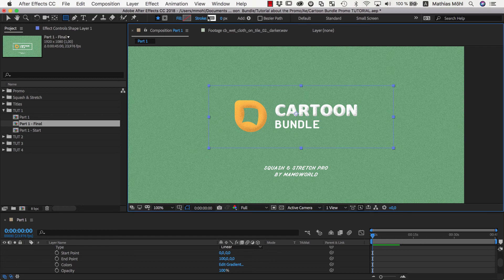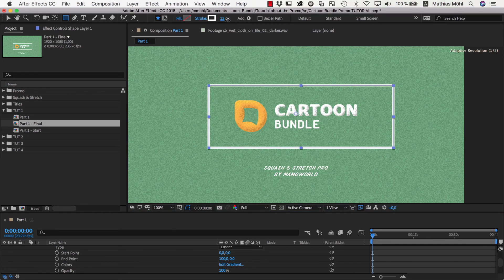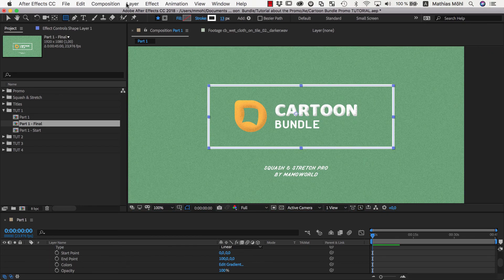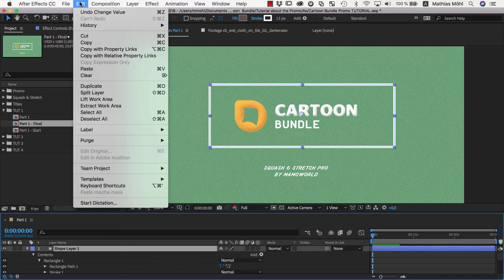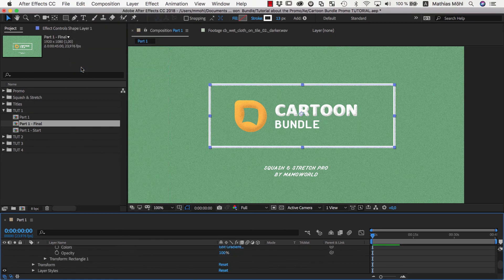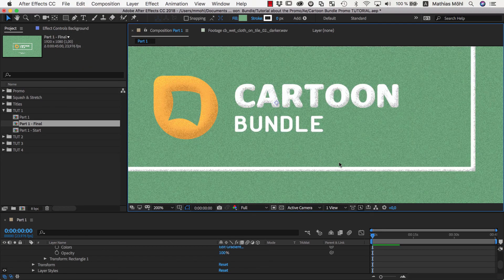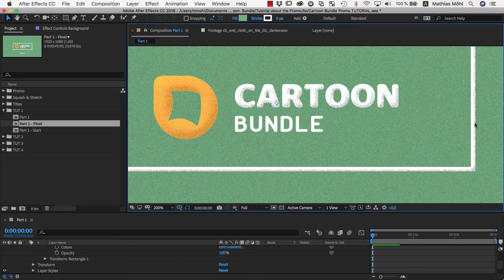As stroke color, we choose white, and a stroke size of maybe 13 pixels is looking good. Then we paste again the Bevel and Emboss Layer from our text to the Shape Layer, and as you can see, it looks pretty nice and needs no further adjustments.